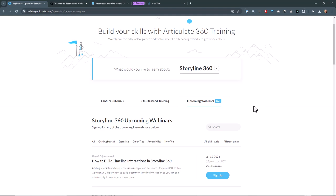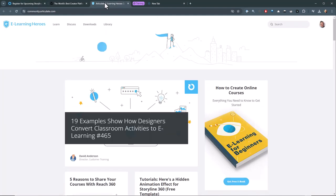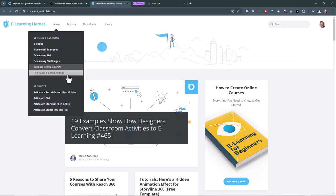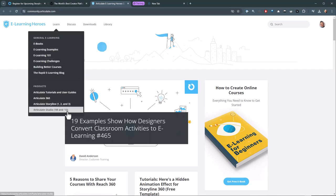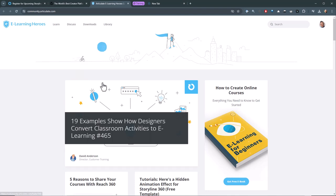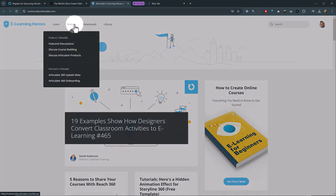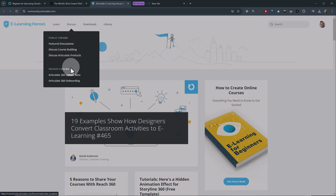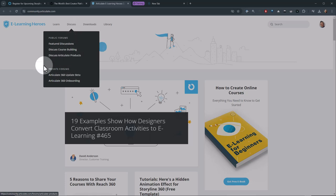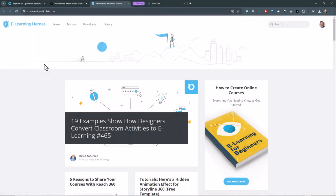A few other places you can go. One is if you need help, you can always jump into our community. So that's just community.articulate.com. And then there's all sorts of resources and things available to you. If you need to ask a question, just go to the discuss area here and then find the product and then ask a question. You'll get help.